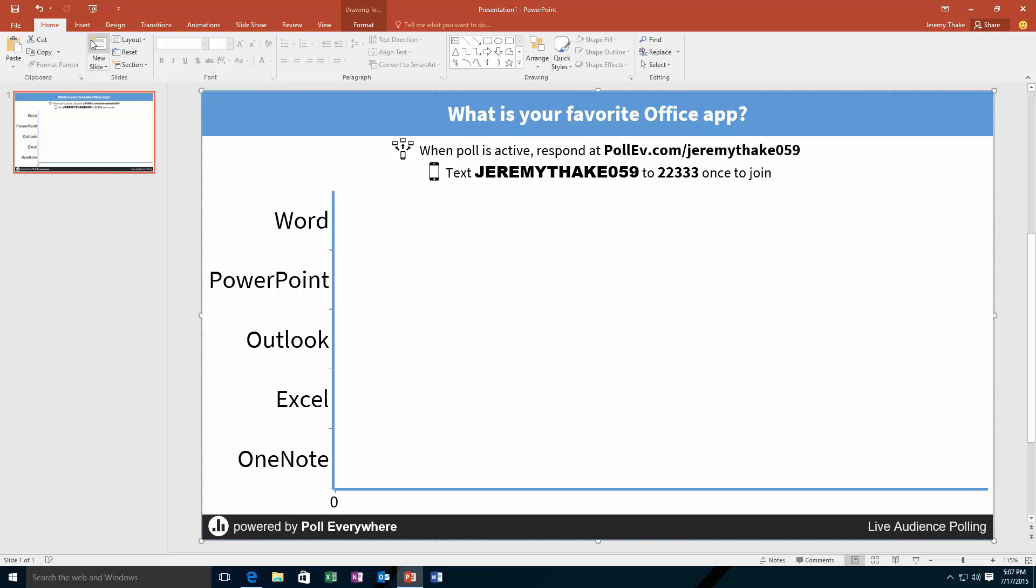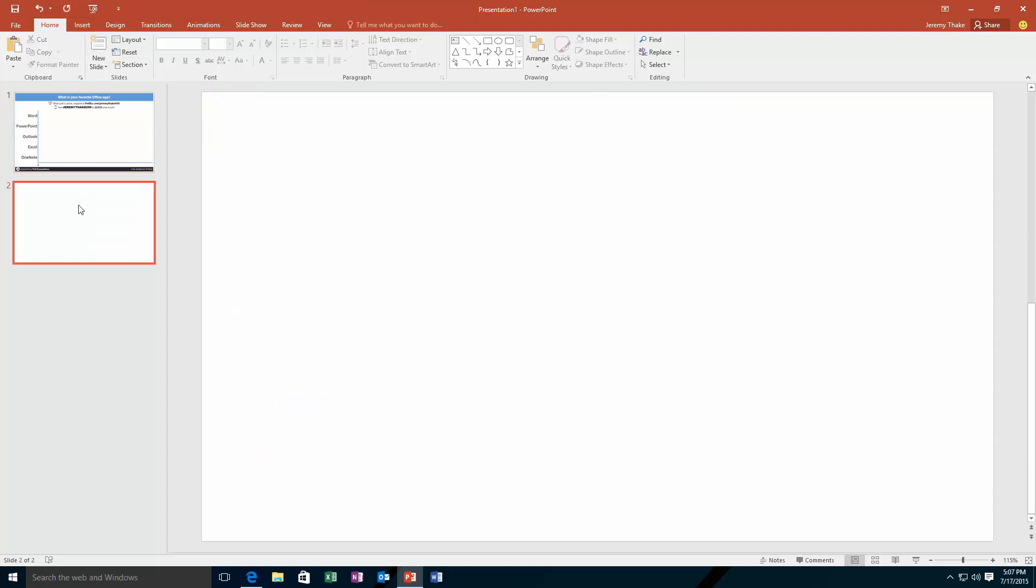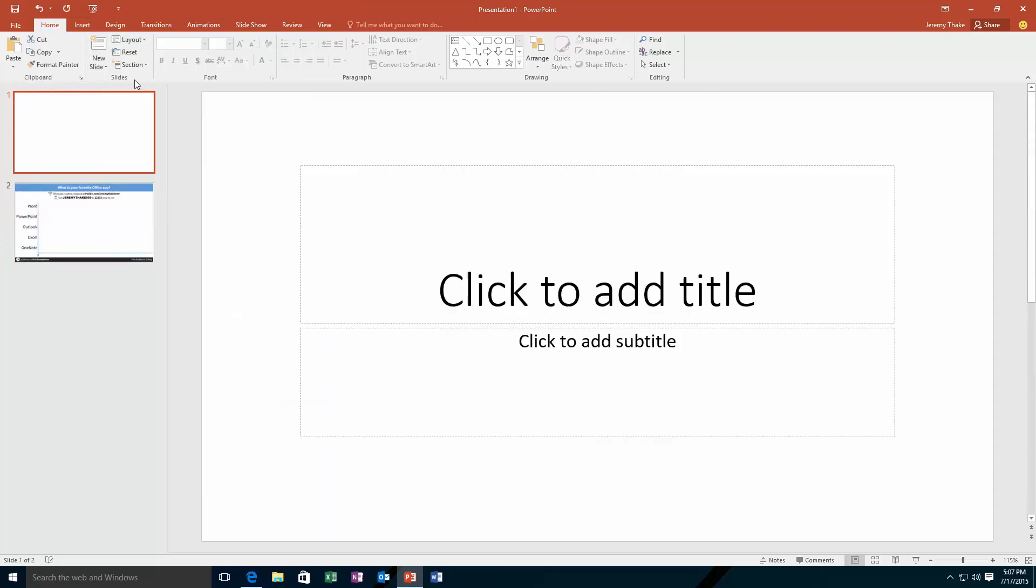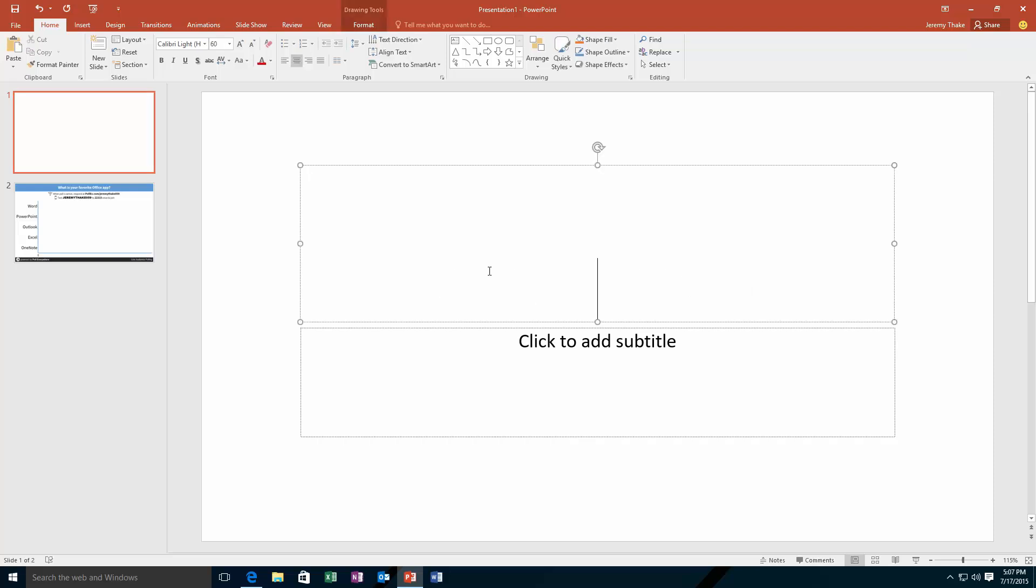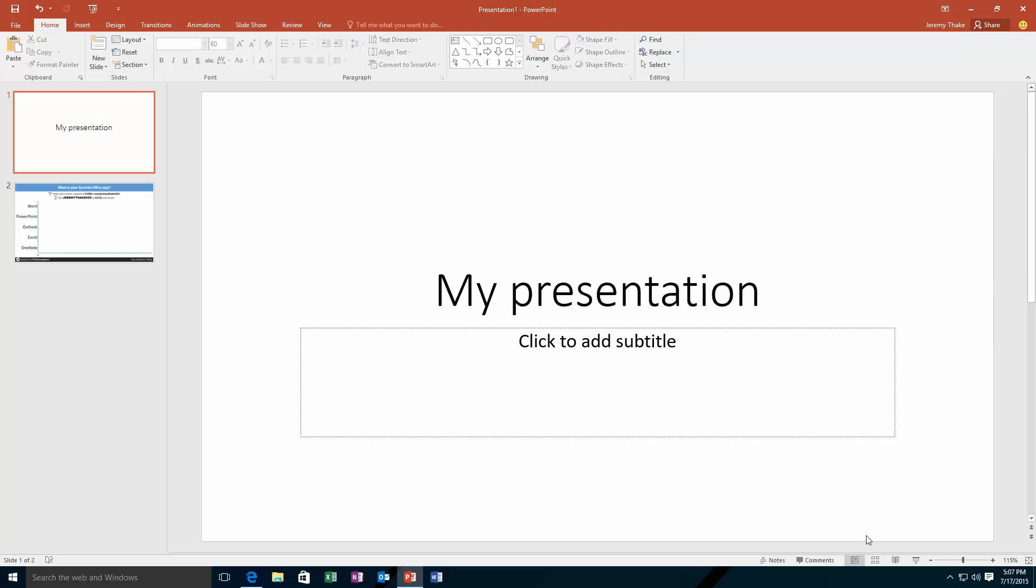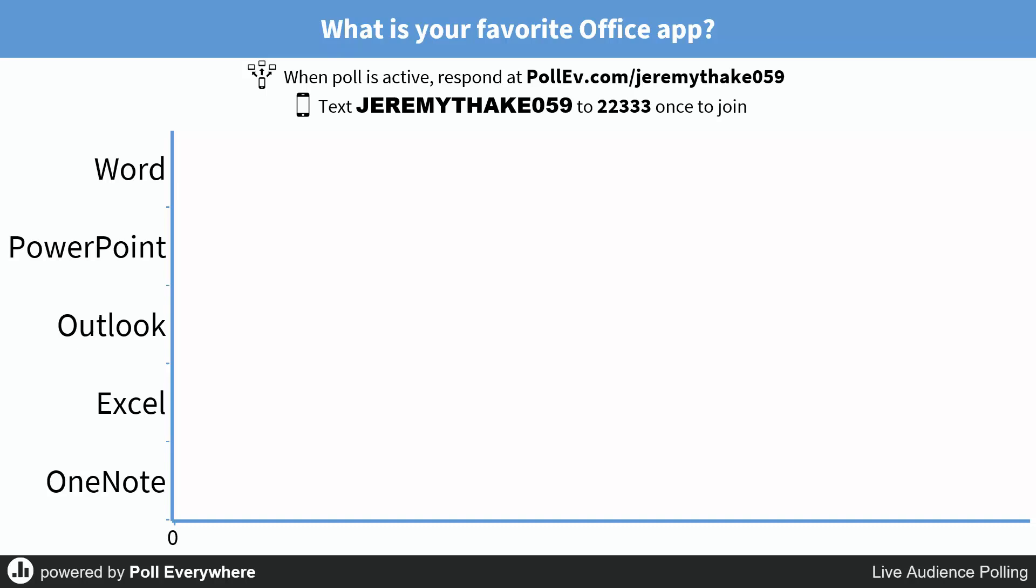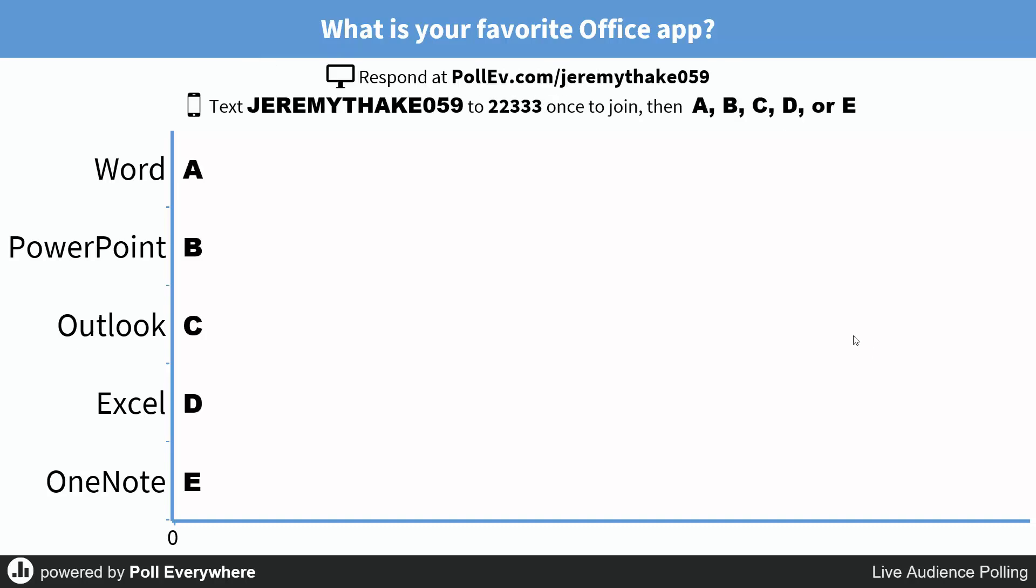The beauty here is that when I'm in my presentation, I might have multiple slides inside my presentation. Let's change that layout to my presentation, and typically as you're clicking through, you might want to ask a particular poll question.